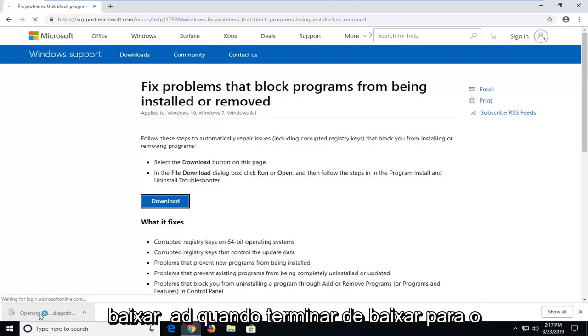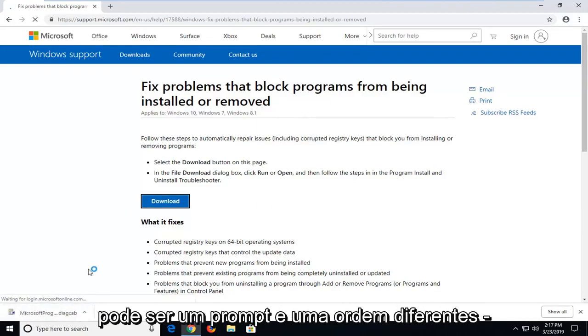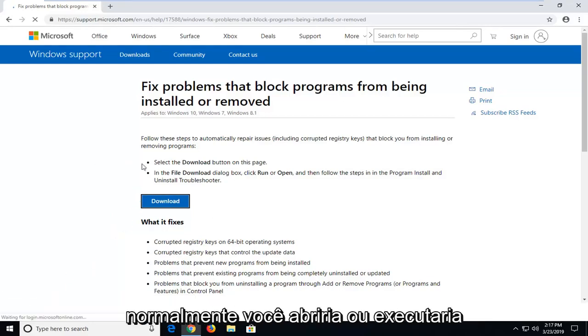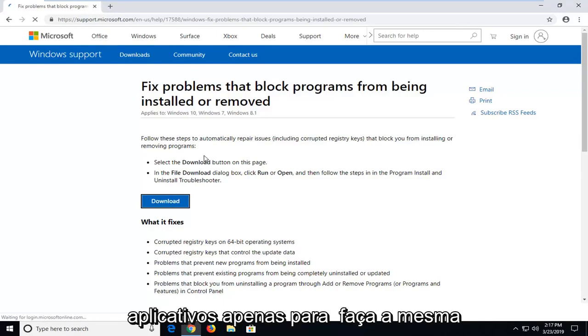Once it's done downloading to your system, go ahead and just open it up. Whatever web browser you want to use might be a different prompt in order to actually open up the download, but just however you normally would open up or run applications, just want to do the same thing for this one.